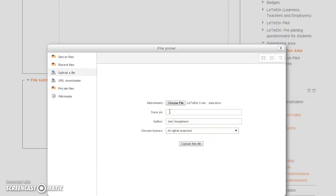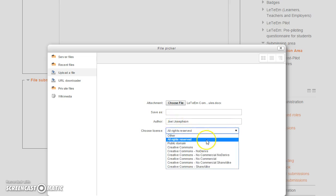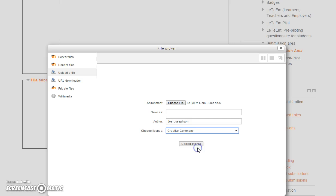You can give it a name, who the writer is. But here you do need to select which sort of license, and please can you choose Creative Commons license so that we can share it and use it with everybody. Click upload the file and that job is done.